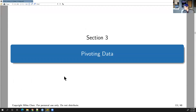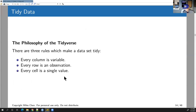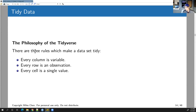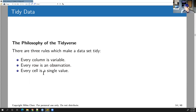The main focus of today's lesson will be on pivoting data. Pivoting is something you'll encounter when you get a dataset from another source — you may need to pivot the data to turn it into what we call tidy data. The three rules for tidy data are: every column is a variable, every row is an observation, and every cell is a single value.